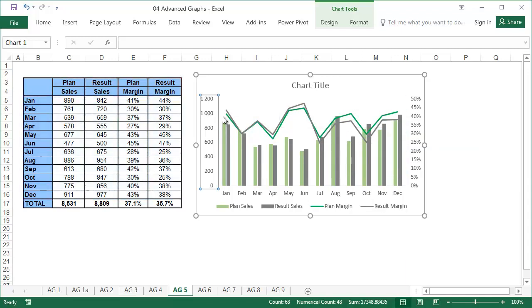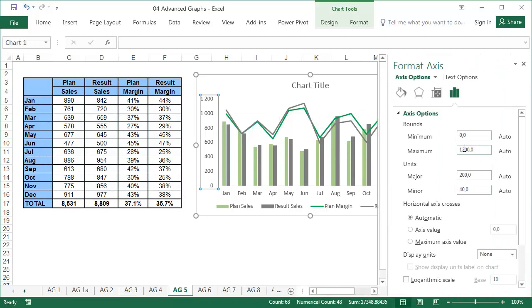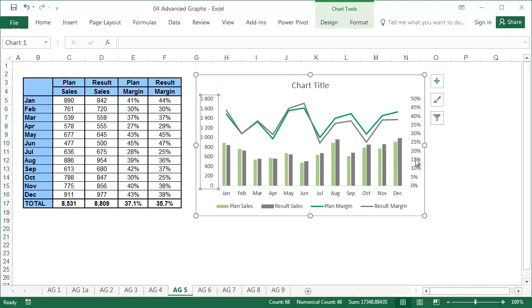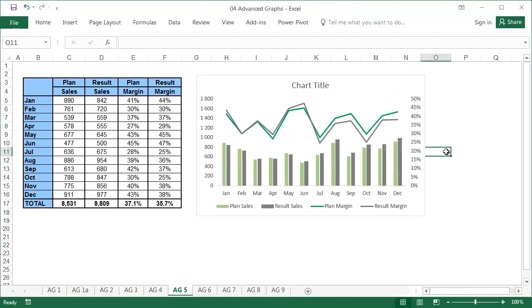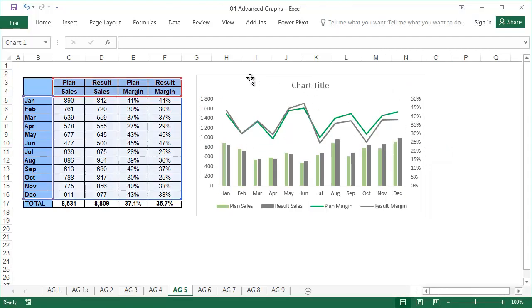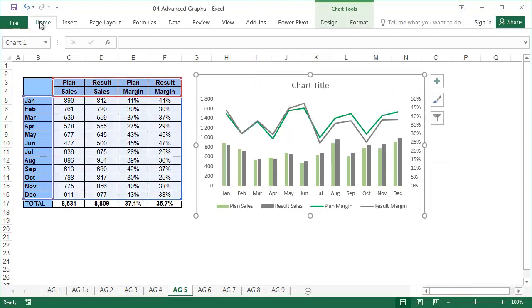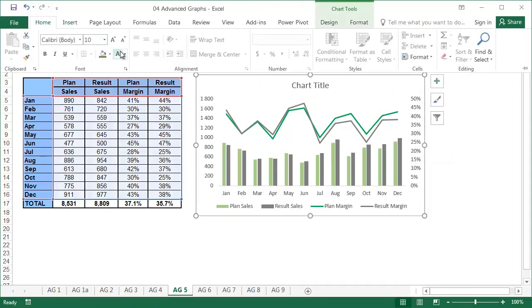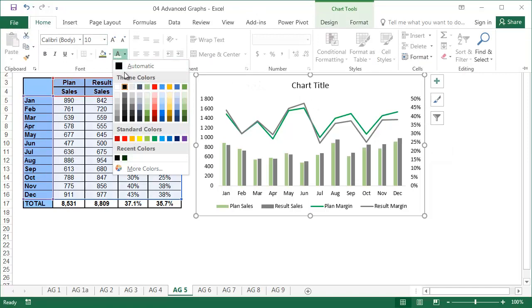Change the maximum on the sales scale from 1200 to 1800, so that the charts do not overlap. Then select no outline, and make all the fonts black, including the title.